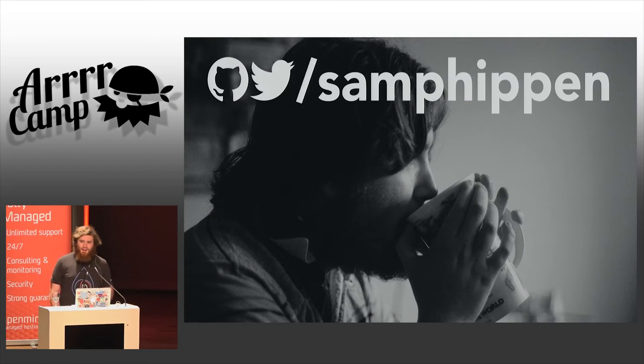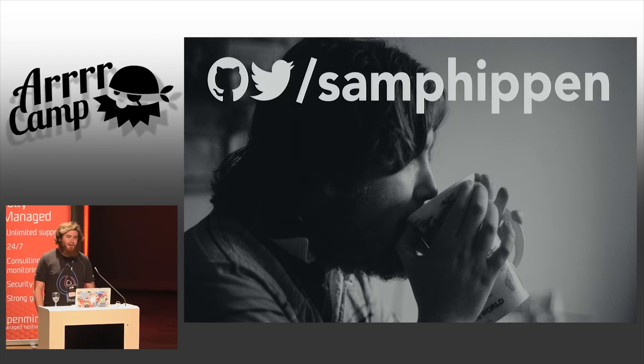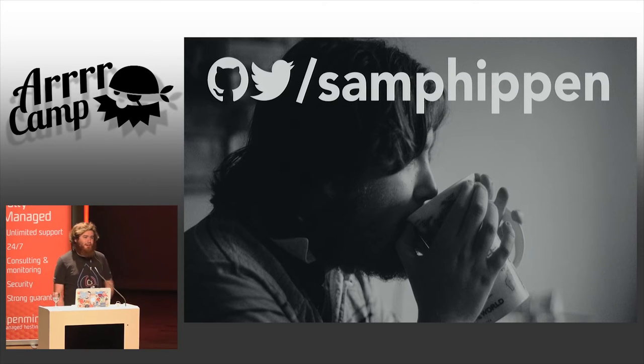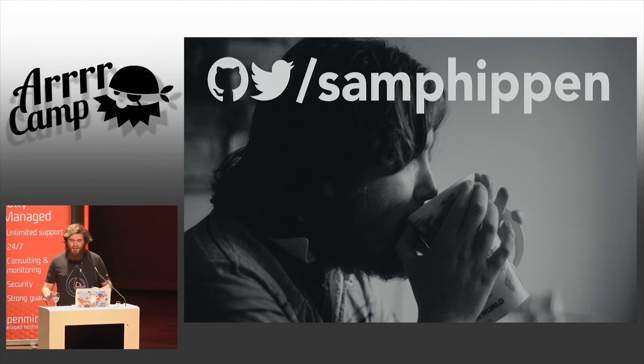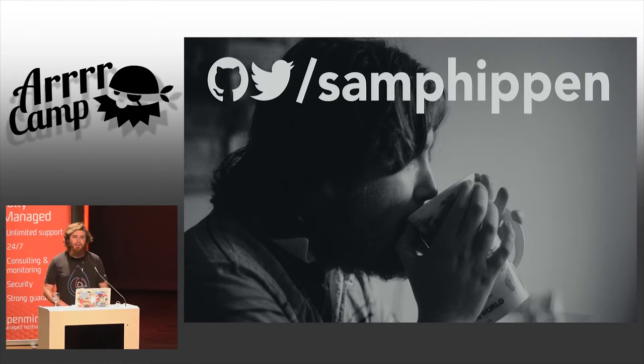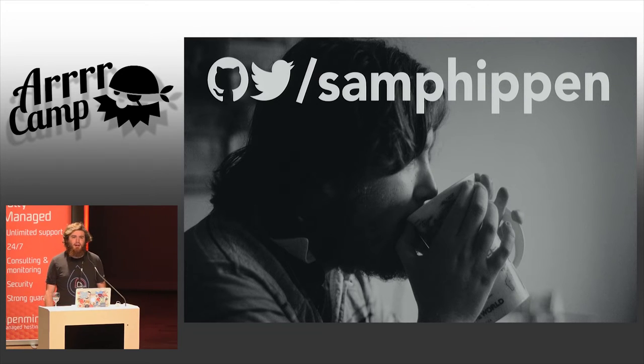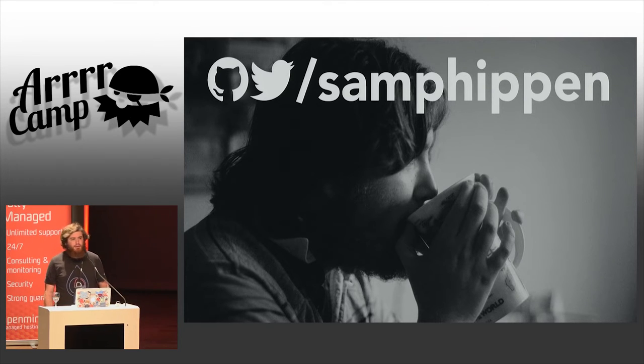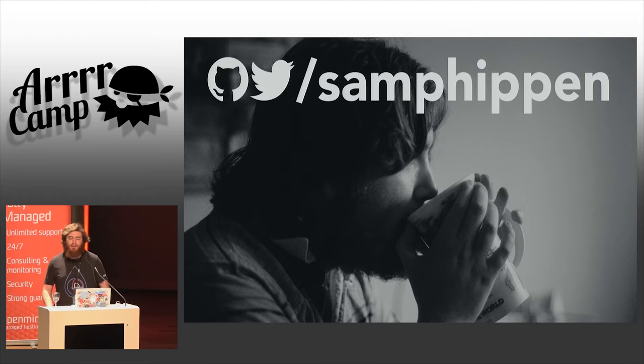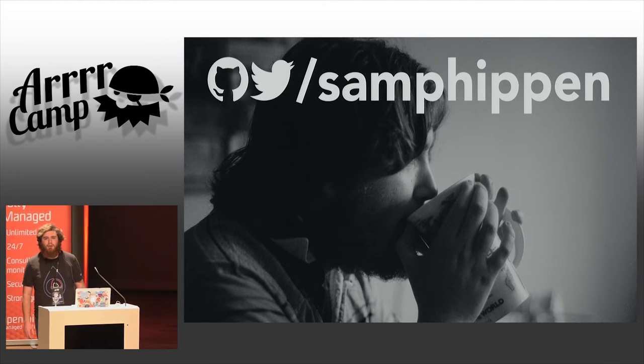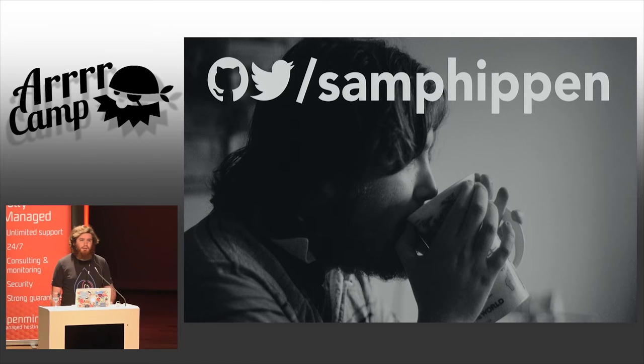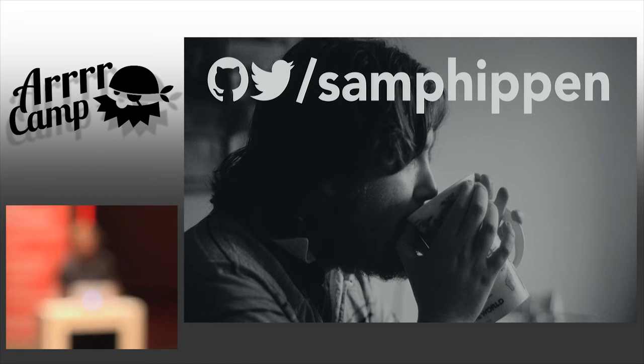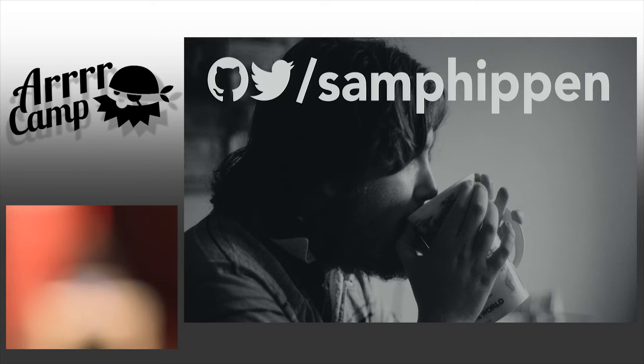Phil introduced me, but to introduce myself, my name is Sam Phippen. I'm Sam Phippen on Twitter, Sam Phippen on GitHub. You can check out my profiles there if you're interested in finding out more about me. If you do check out my GitHub profile, you will find that I spend most of my time on GitHub committing as a member of the RSpec core team.